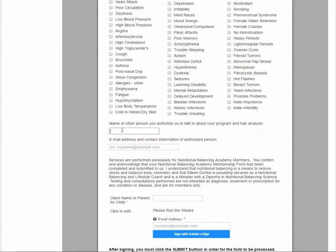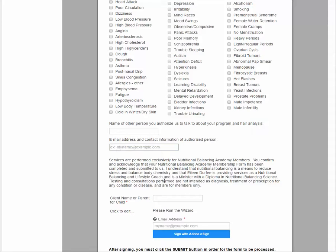Then if you have a family member, a friend, a significant other that you would like us to be able to communicate your results or anything like that, you would put their name in there. A lot of people put my name, your practitioner Eileen Durfee, but I'm already getting access to your information. So this would be like a family member or a friend. And if their email address is different than yours, then you can put that there.